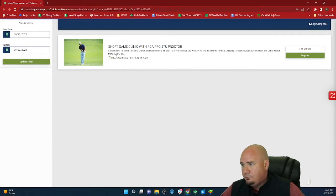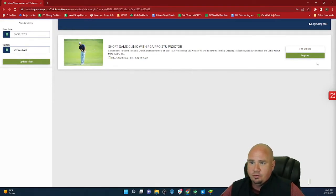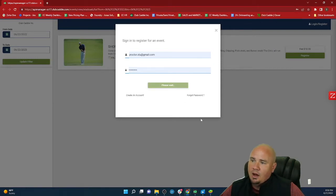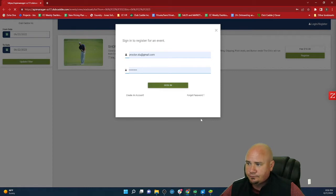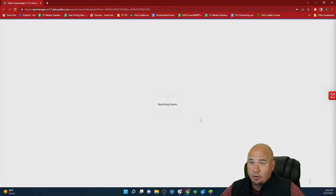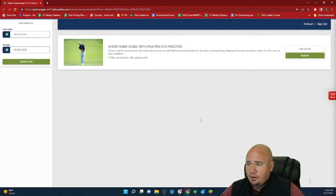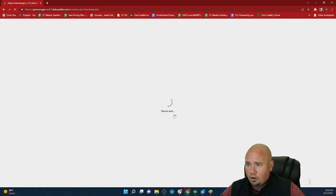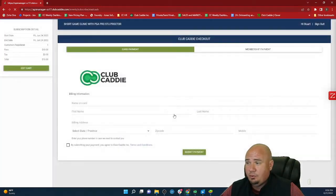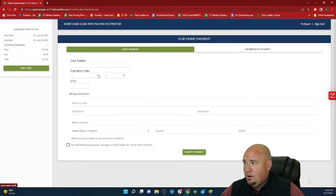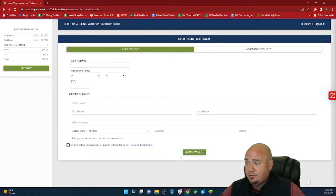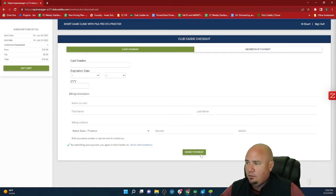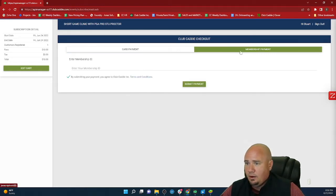Like short game clinic with PGA pro Stu Proctor, and then your golfer could come in here and either sign in if they have an account or create a new account. And they can go ahead and register for this event. And they can pay for it too. So they can pay for it through credit card, your members, if you do have membership can put it on their member account. As you can see here, and then additionally, you can also pay for it through a gift card. So if you had a gift card from the facility and you wanted to use that, you can do that as well.